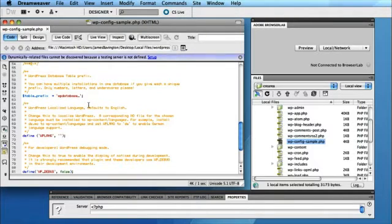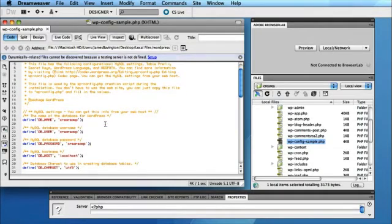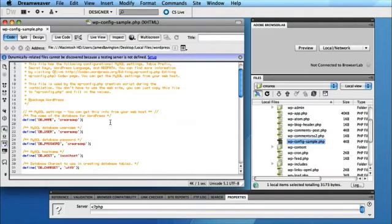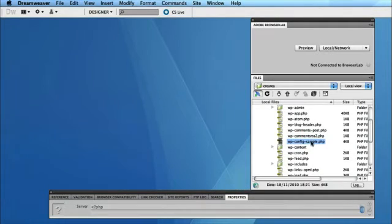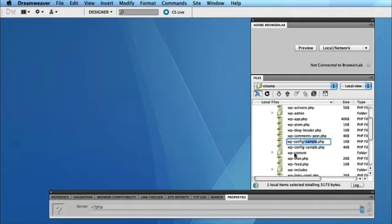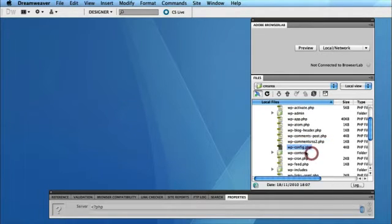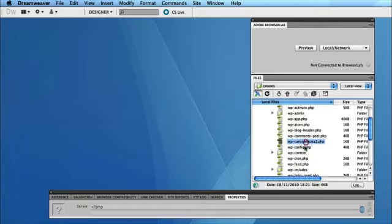Now once you've entered your settings like I have on this file, simply hit save and close it. And then rename the file from WP config sample to just WP config. So you're simply deleting the last hyphen and sample, so you end up with just WP config dot PHP.